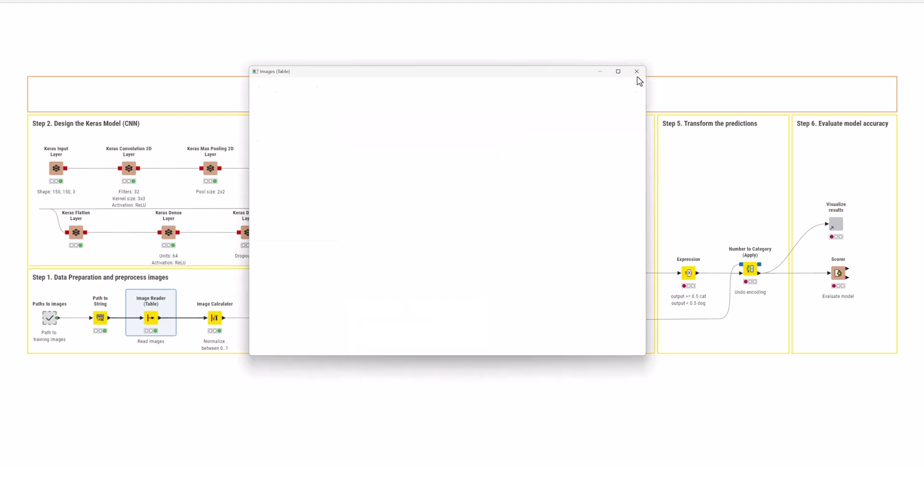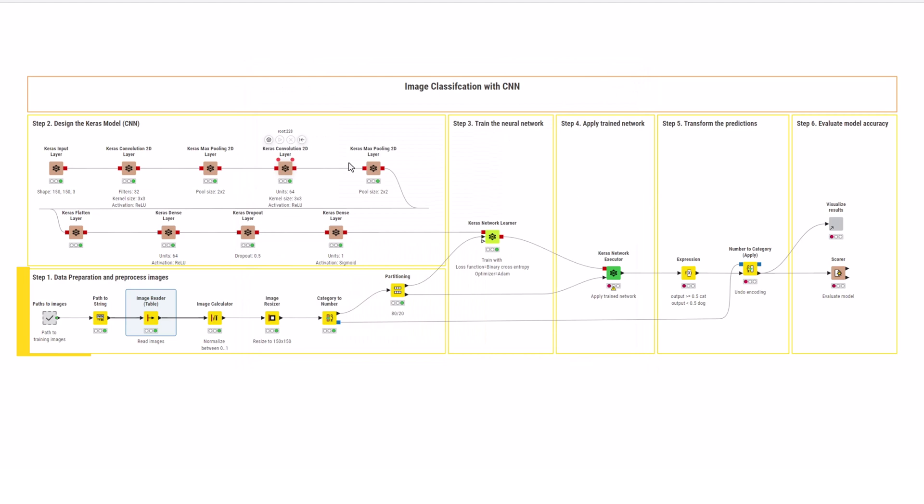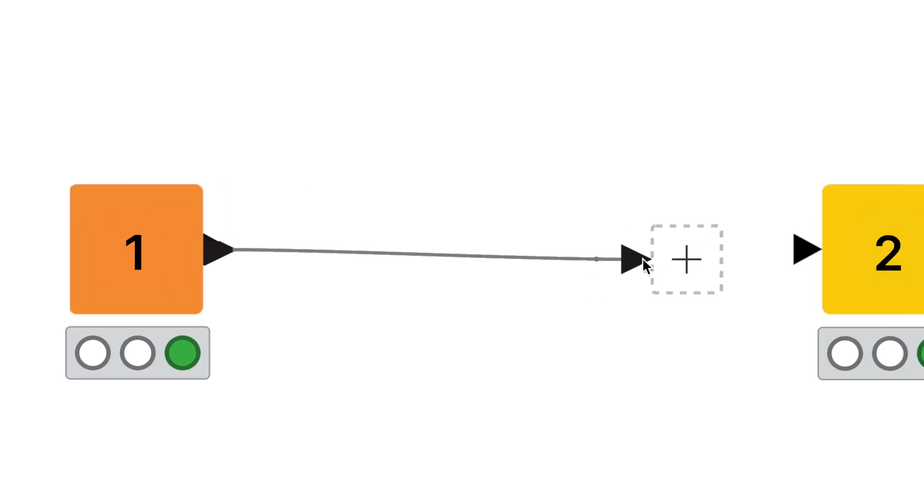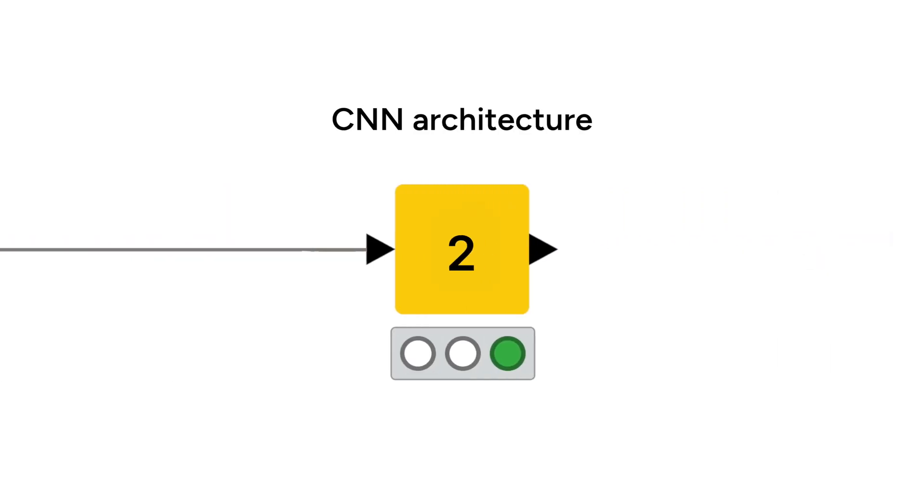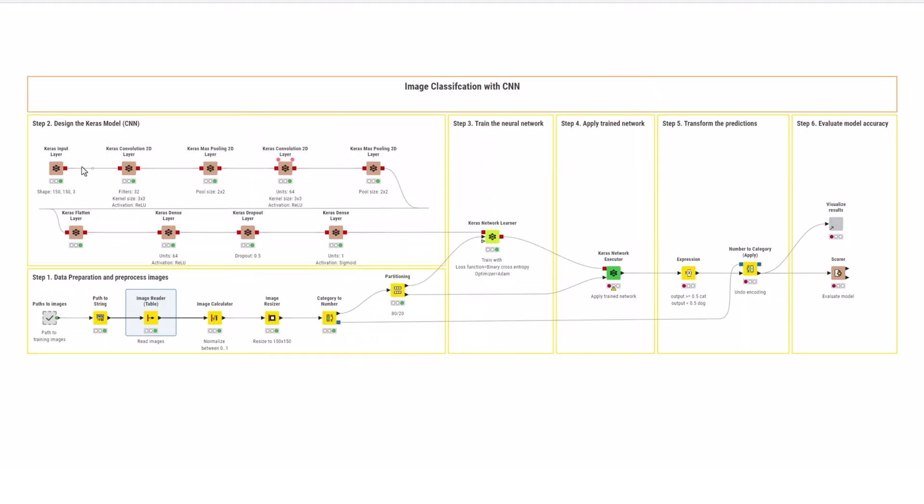First, read the images into the workflow and perform the pre-processing steps to normalize their values and adjust them to a common size. Let's next have a look at the network architecture. Each node represents a layer of the network.